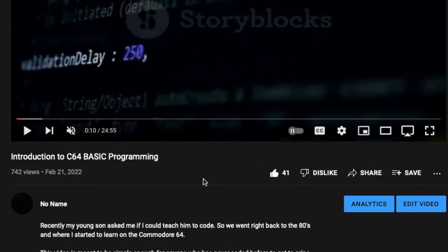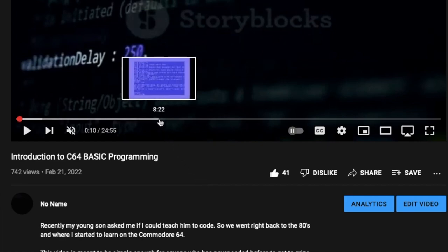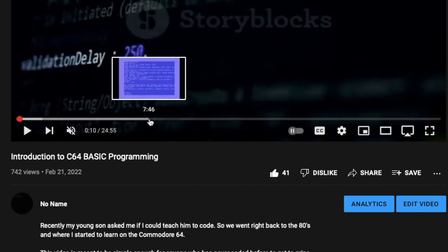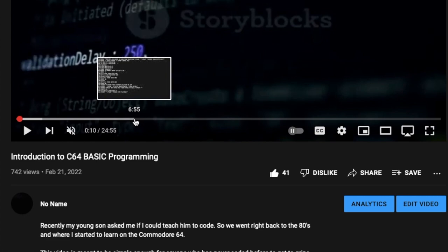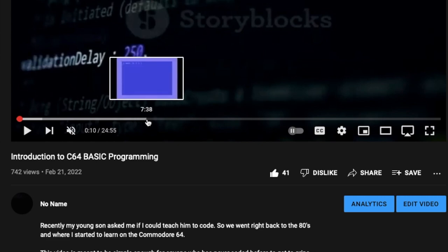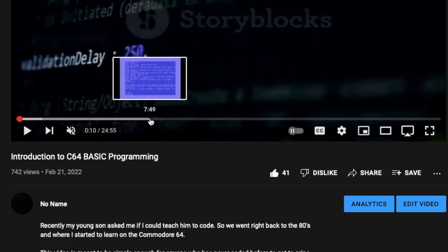Back in February of this year I uploaded a video called Introduction to Commodore 64 BASIC Programming. This video was inspired by my son asking me if I could teach him how to code. He was looking at an app I was working on and said that's cool, can you teach me?